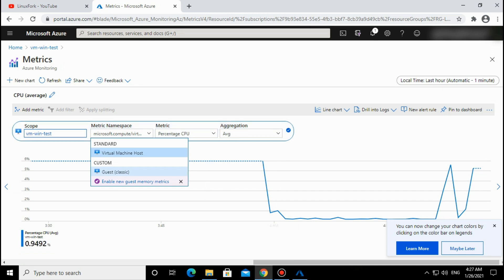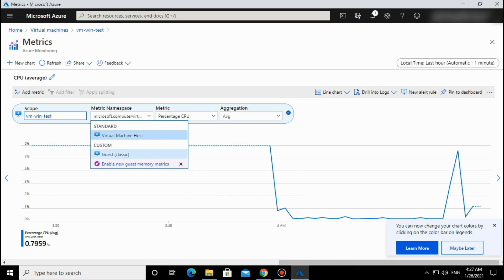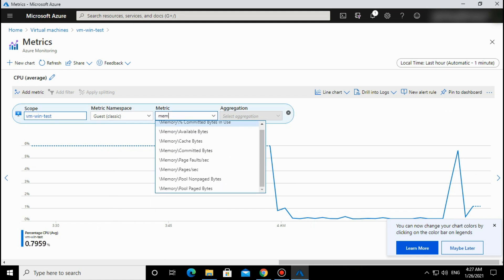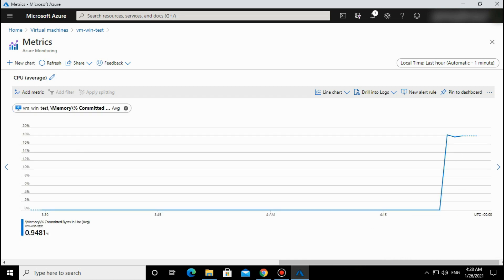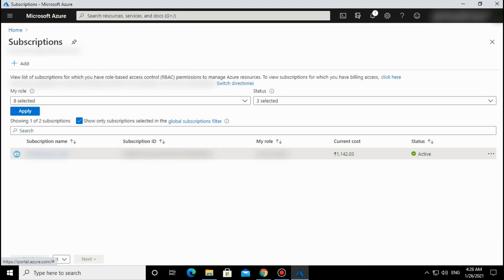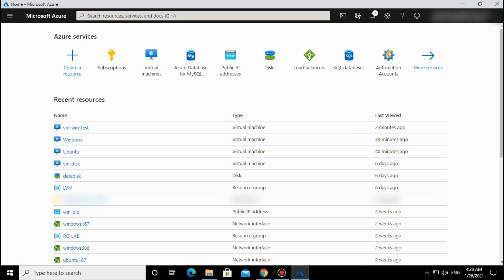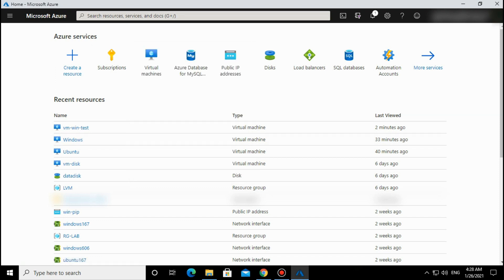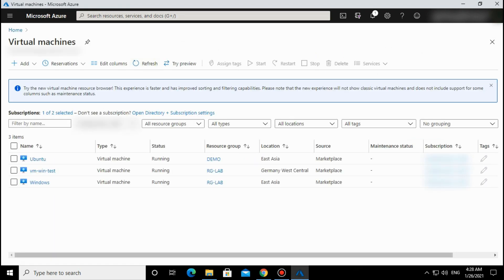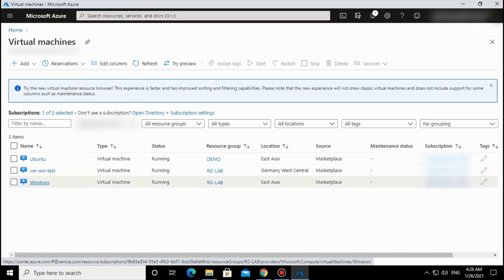Now it's coming. Select the guest-level metrics - for example, memory. One thing to remember: if your subscription is new, you have to register a resource provider. There is one called Microsoft.Insights - you need to register that resource provider and then memory metrics will appear. Otherwise it will not show here.